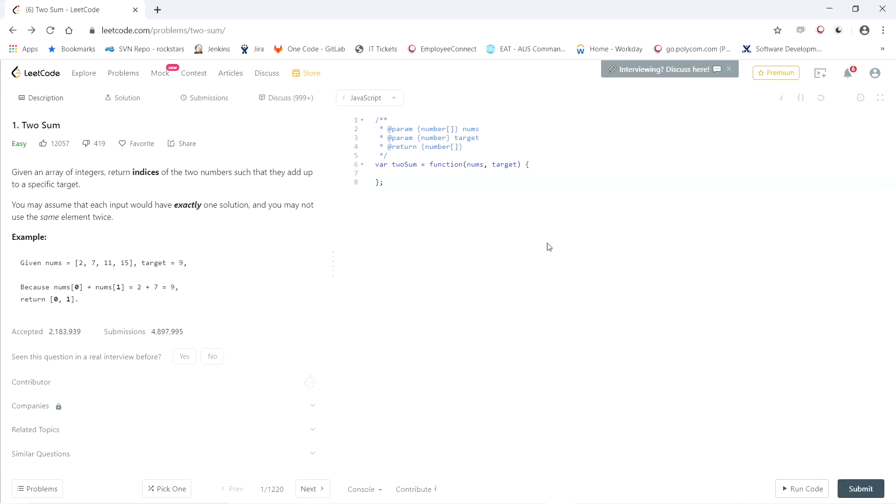Alright, so let's start coding this out. As I said before, we're going to need a map that holds the numbers and their indices. So let number index equal new map.